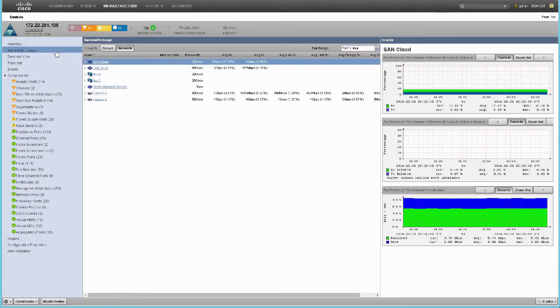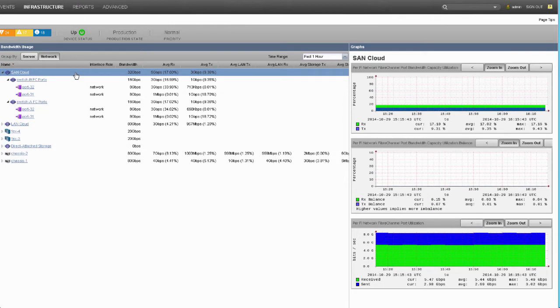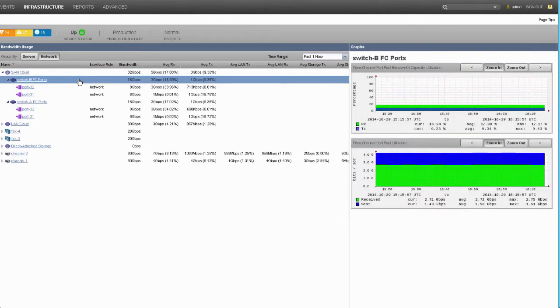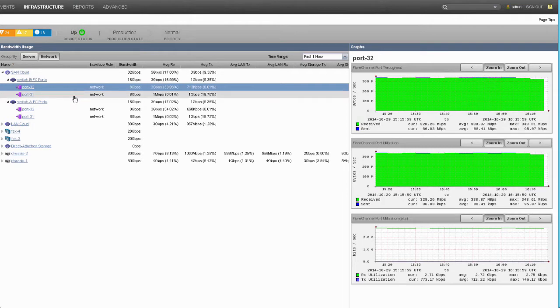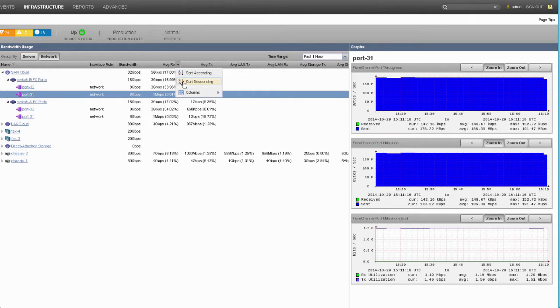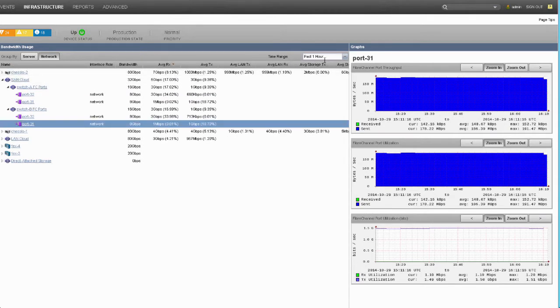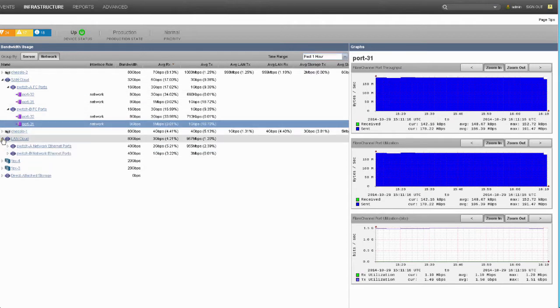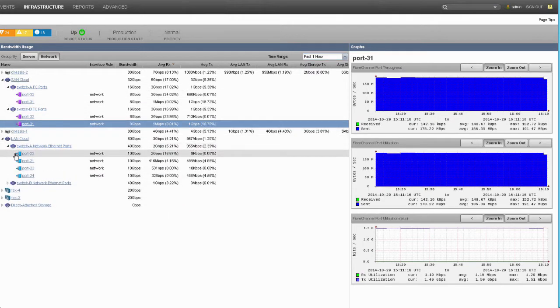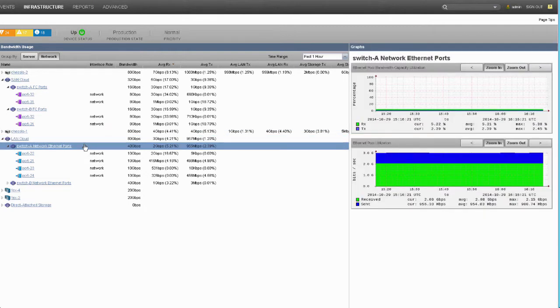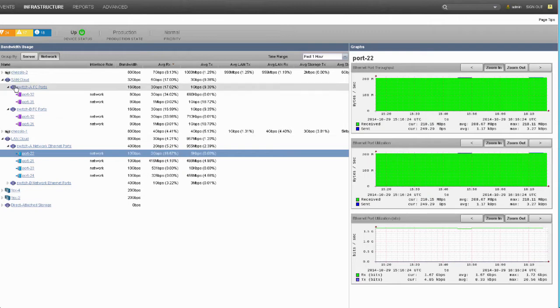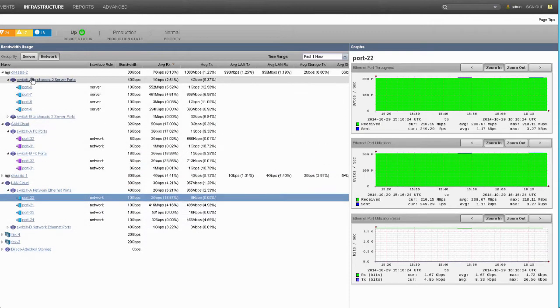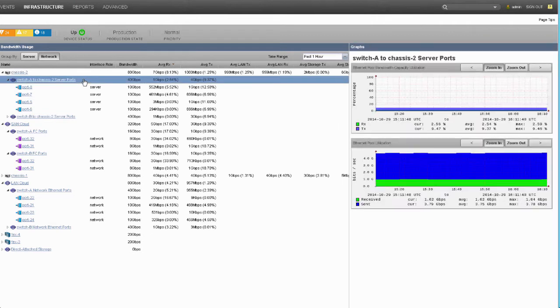The bandwidth view within the UCS domain is probably one of the most differentiating views in this product. We can look at the UCS traffic from a network perspective, starting with the SAN cloud looking at totals going northbound for that entire domain or go into each individual fabric interconnect or the fiber channel members. Similarly on the LAN cloud, same type of breakdown there. Totals of Ethernet traffic going northbound or going into each individual fabric interconnect and the Ethernet members. In this case, these are four 10 gig links of a port channel. We break out direct attached storage as well.